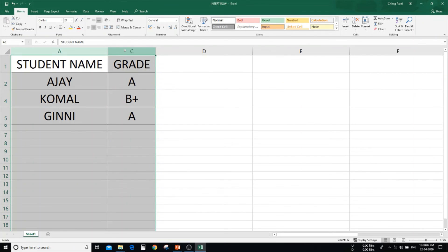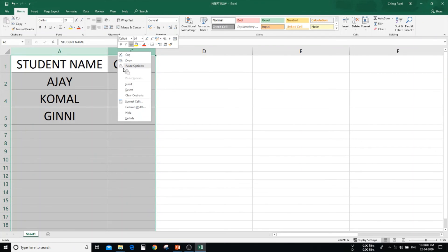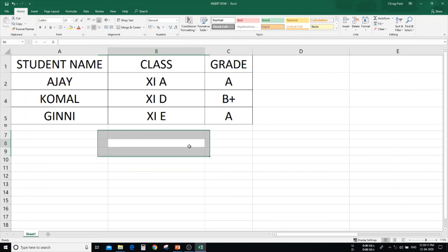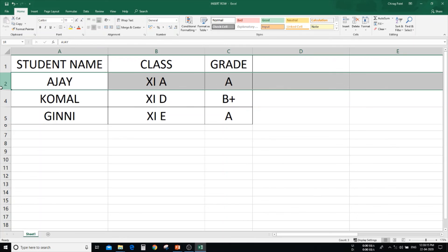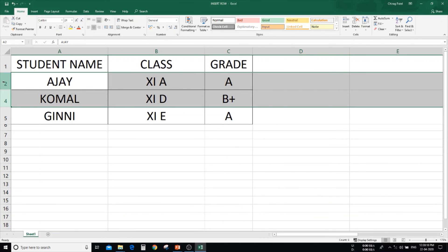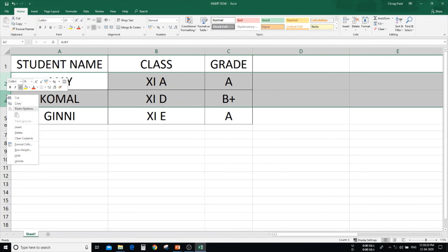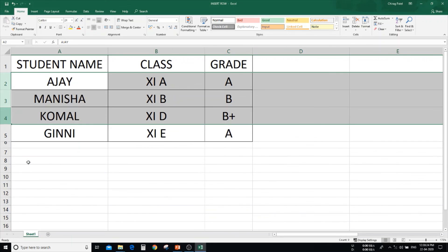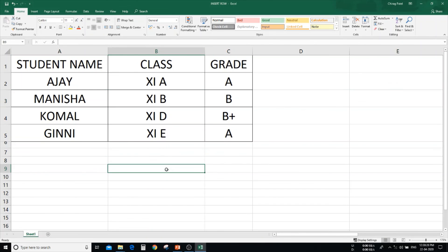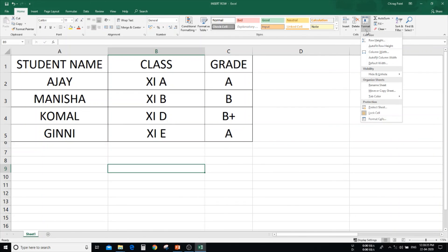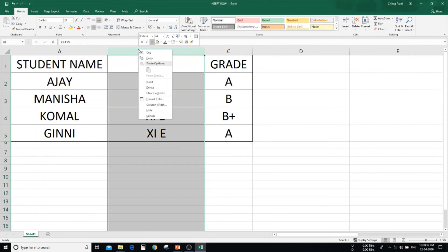To unhide: select the column, right click, and click unhide. Again you can see column B. In the same way, select row numbers 2 and 4, right click the mouse, and choose the unhide option. Again you can see row number 3. So these are the two ways to hide and unhide row and column — first using the Format command, and second using right click.